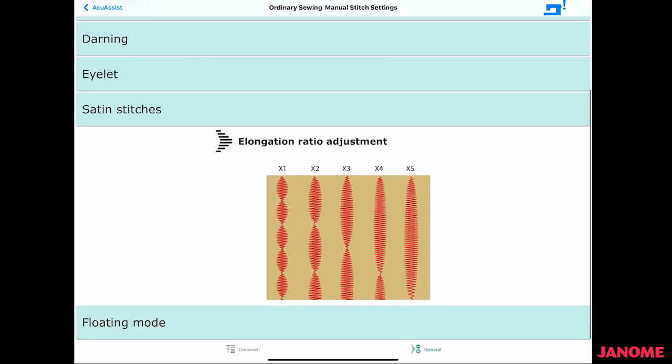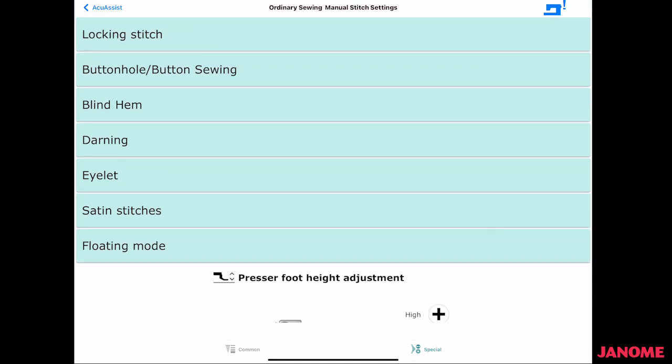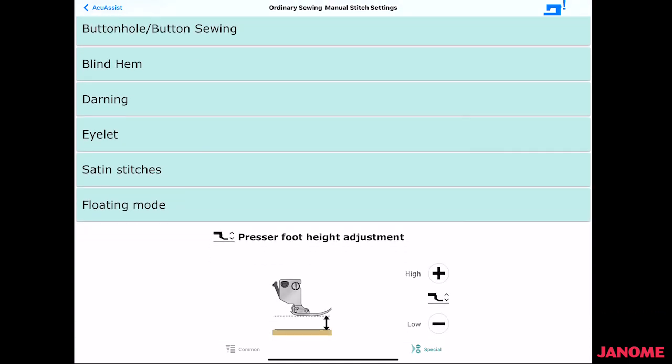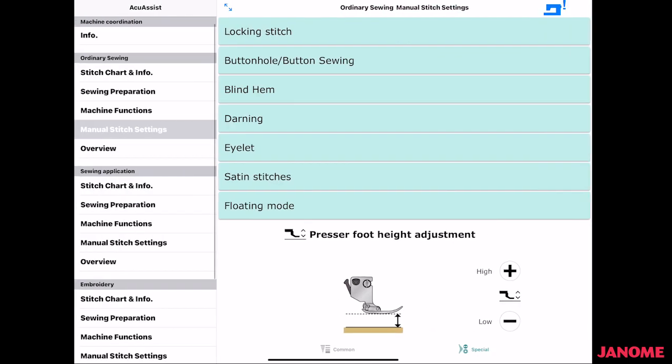Floating mode is something new for us. So when you select floating mode, it talks about adjusting the height of the presser foot height, and it adjusts the height, but it doesn't change the pressure. So it still keeps it at the same pressure, but you could raise it up a little bit or put it down a little bit.